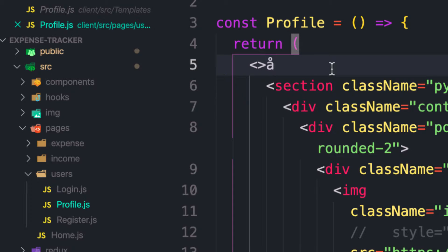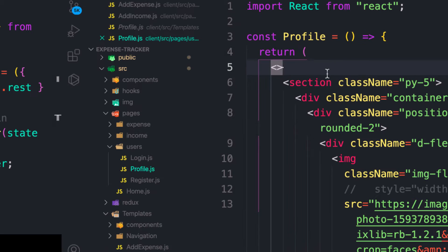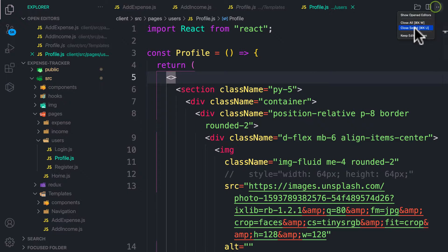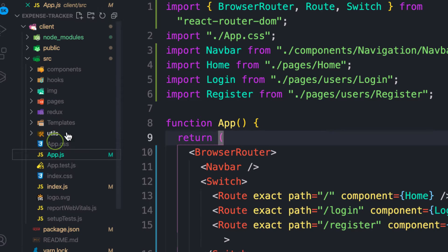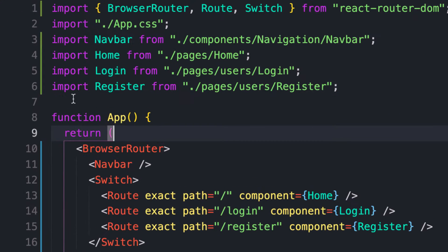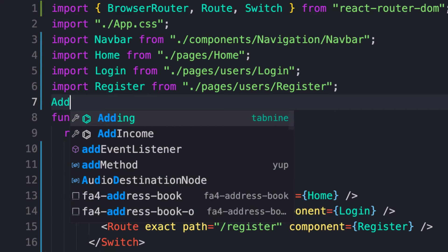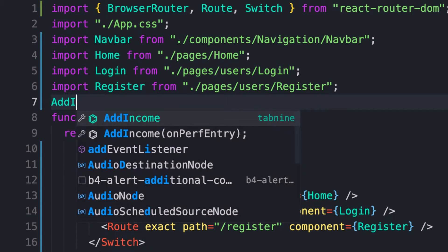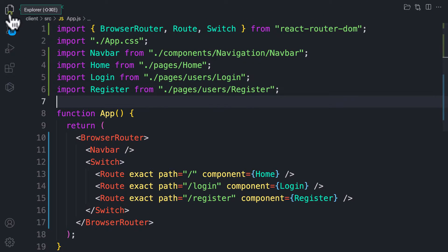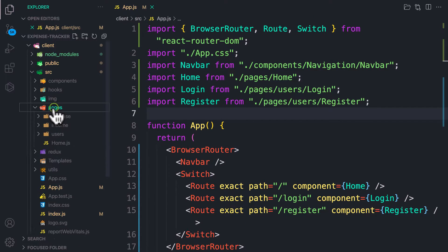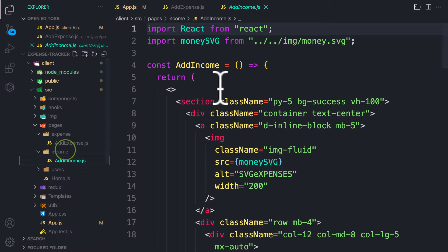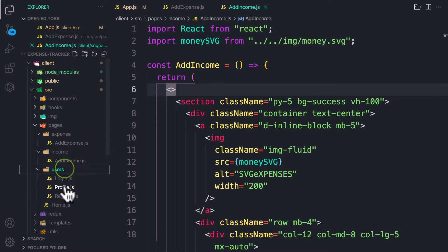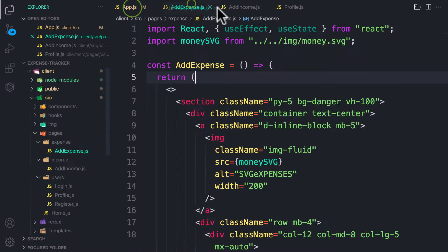Now we have all three components to work with in this video. Let's close those and try to render them. Let's go to our App file and bring in add income. If auto import is not working, go back to the folder — pages/expenses — and save it, then income and save again, then users/profile and save it to trigger auto import.